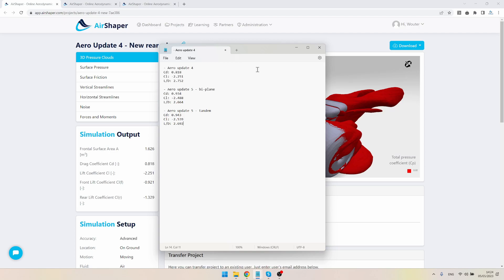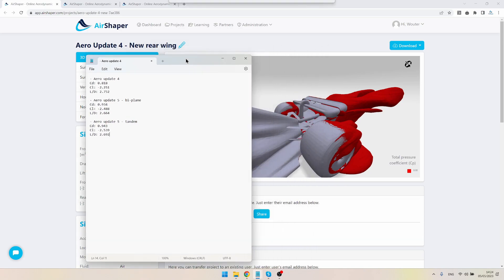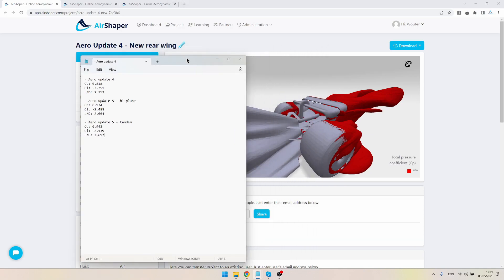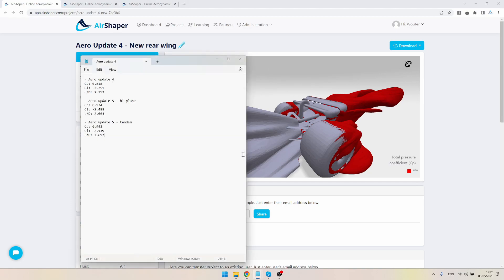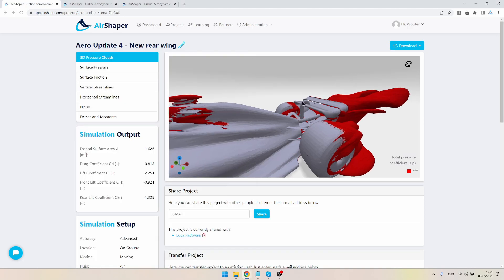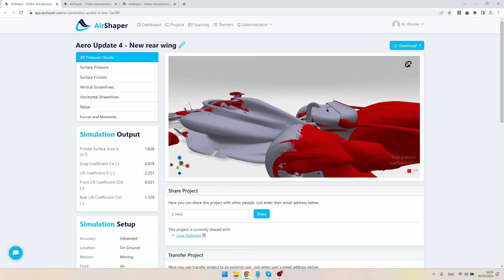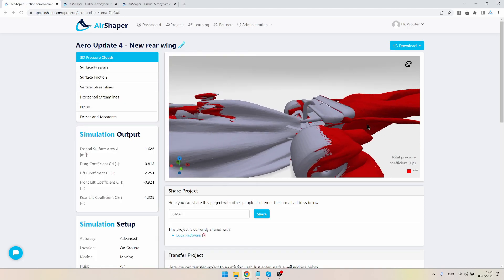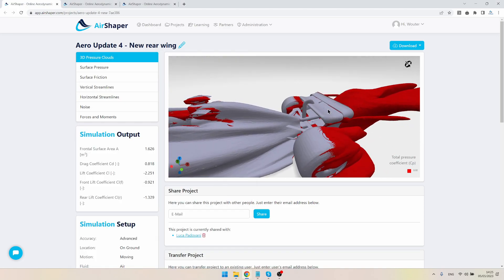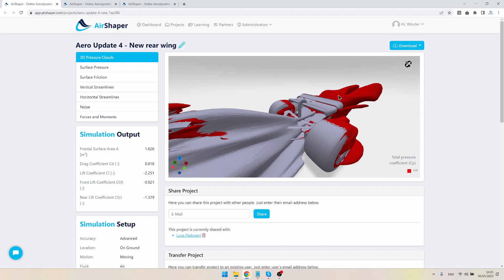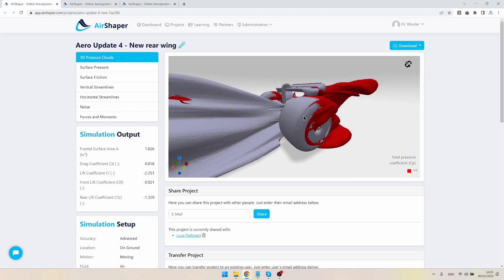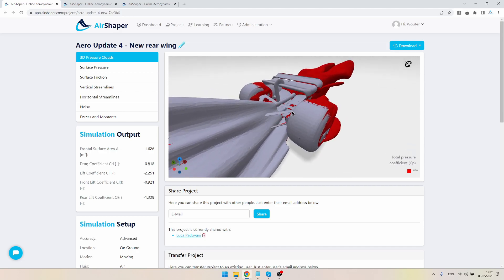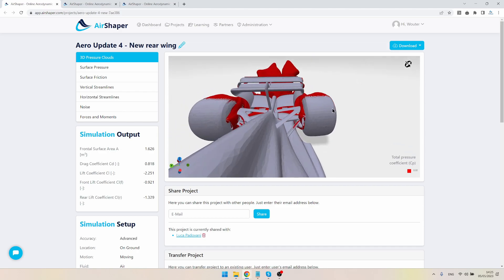So that would mean that for high downforce tracks with lots of corners and so on, we would definitely go for this new setup. If it's a low downforce track or a high-speed track like Spa-Francorchamps or something, then you would probably lower the angle of attack, make it less aggressive on the wing, so that you sacrifice some of the downforce in favor of a lower drag coefficient or lower absolute drag value. So that's it, actually, in a nutshell. That's the way we want to conclude this challenge.